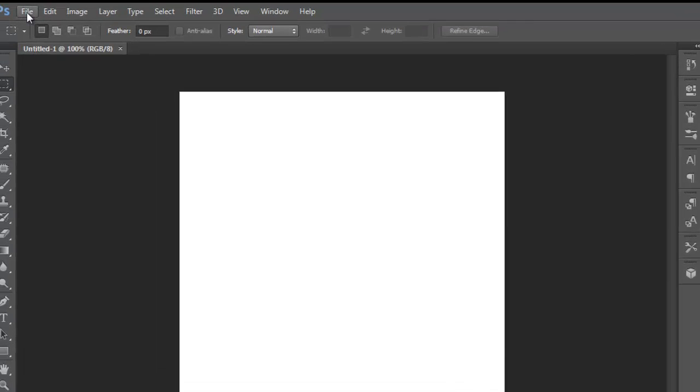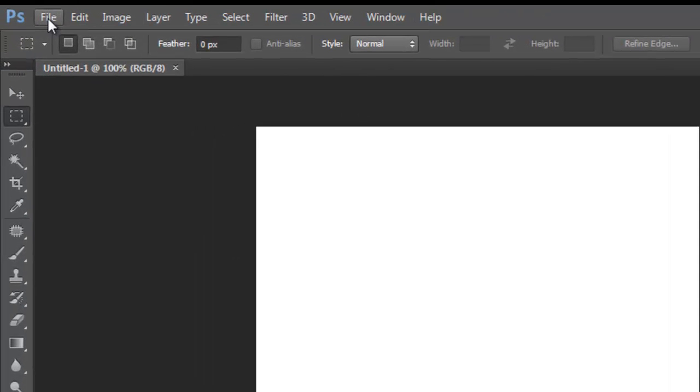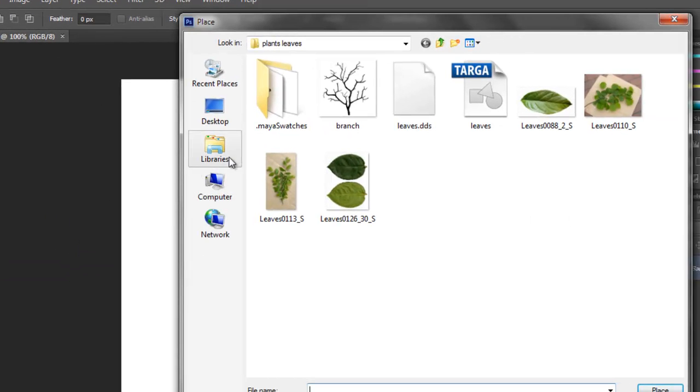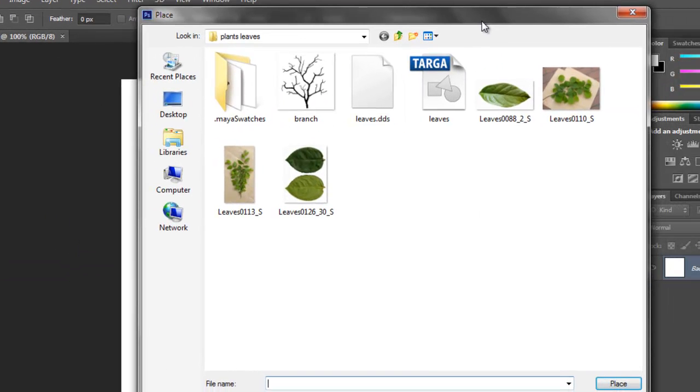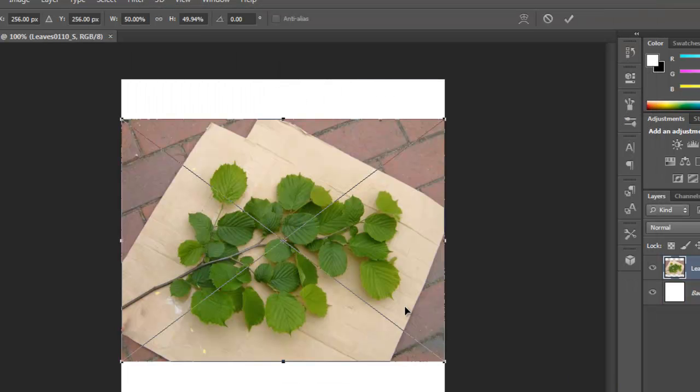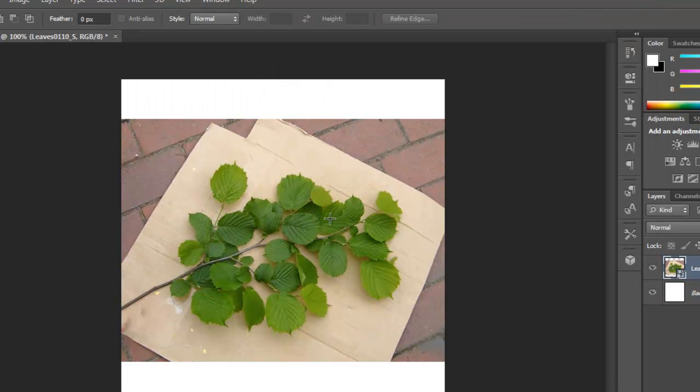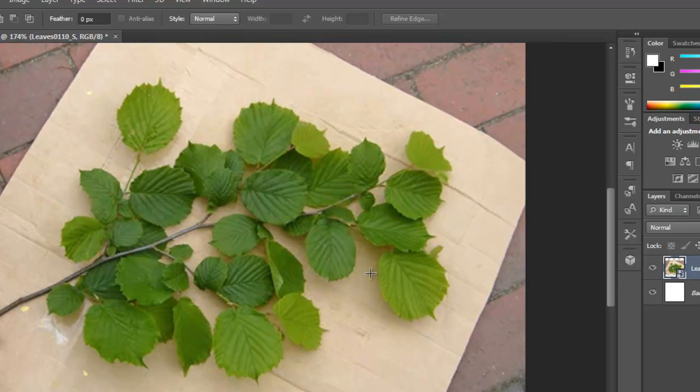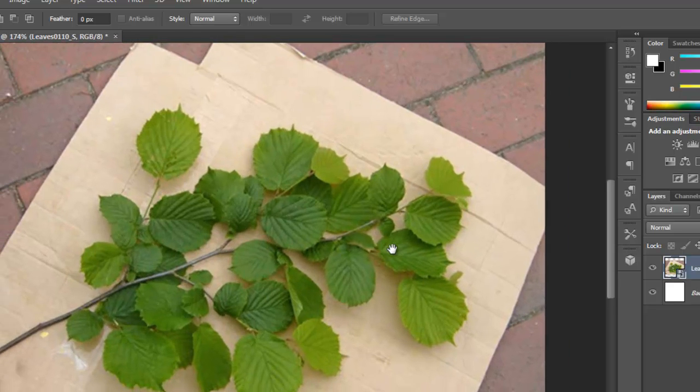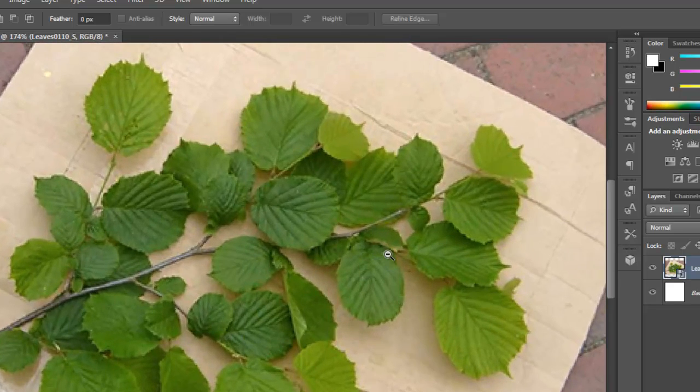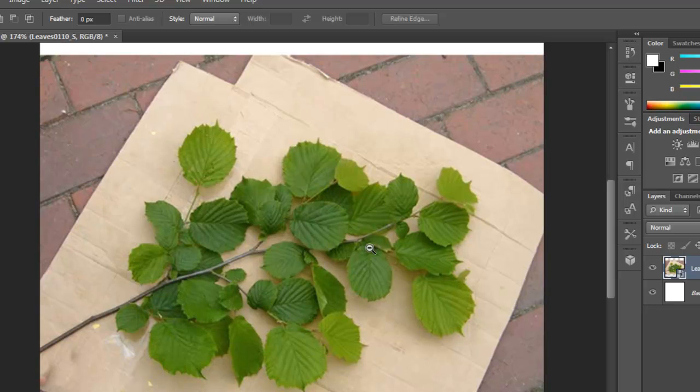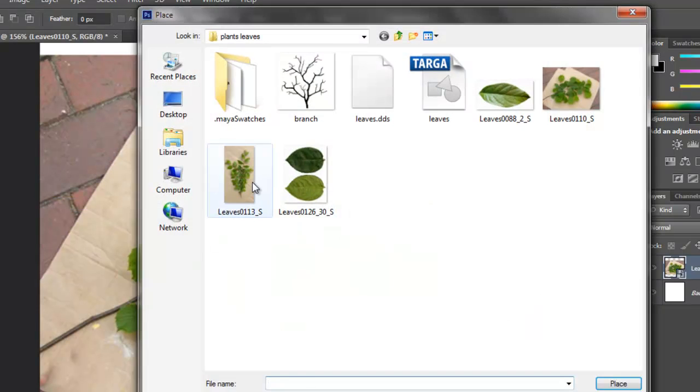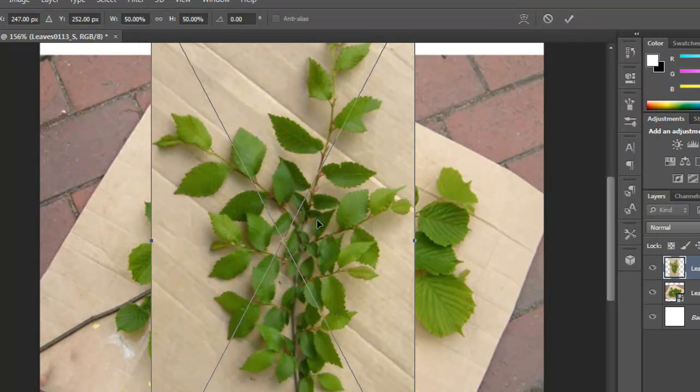So now let's get some images, go to file, place, and I got a few pictures, I got some pictures from CG textures, or you can google, or find some free source images, or you can take pictures yourself, of leaves, this way, let's look for some more, I have some more here.